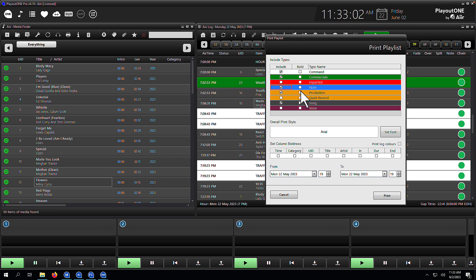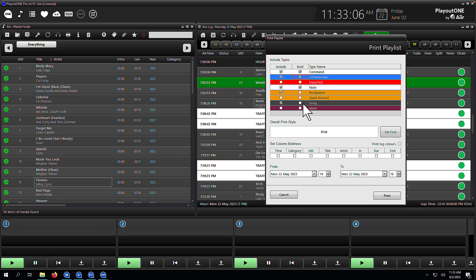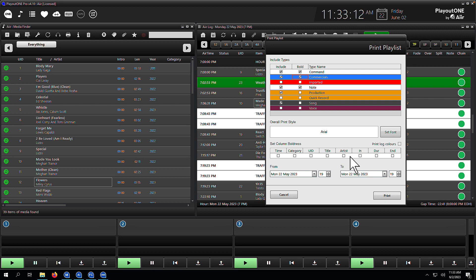And then we're going to choose which columns we want to be in bold. So it's useful for me to have commands and commercials. I can set my font here — Arial's fine. And I can also set my column boldness as well. So I'm going to use intro, as that's really key for me — I want to see the intro in bold if there is one.